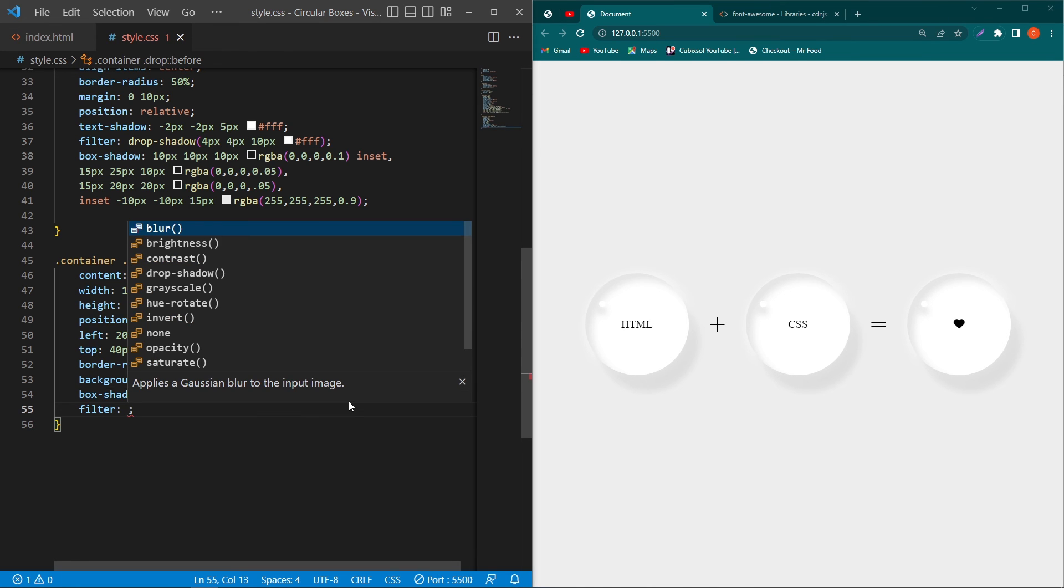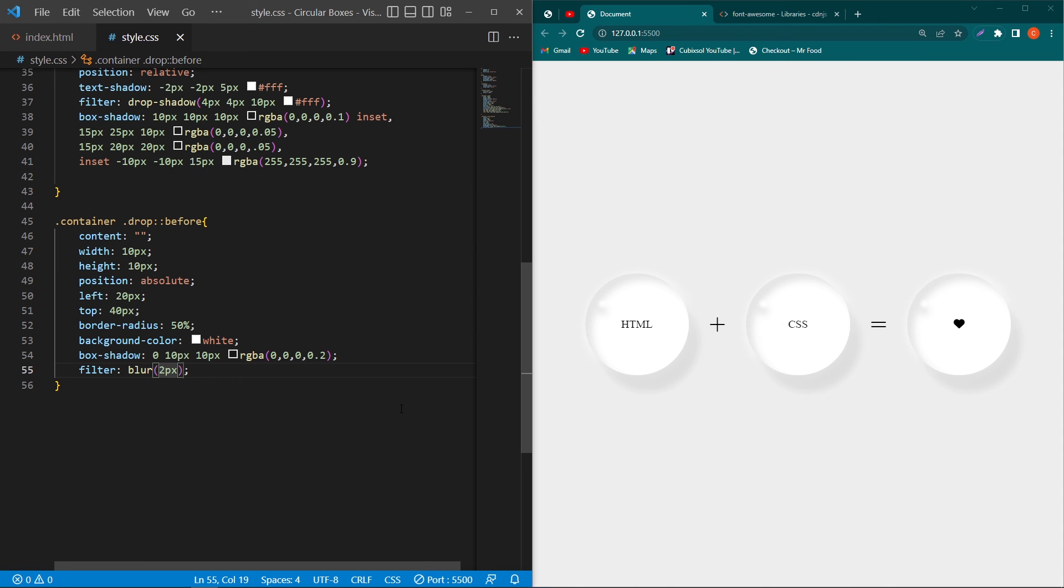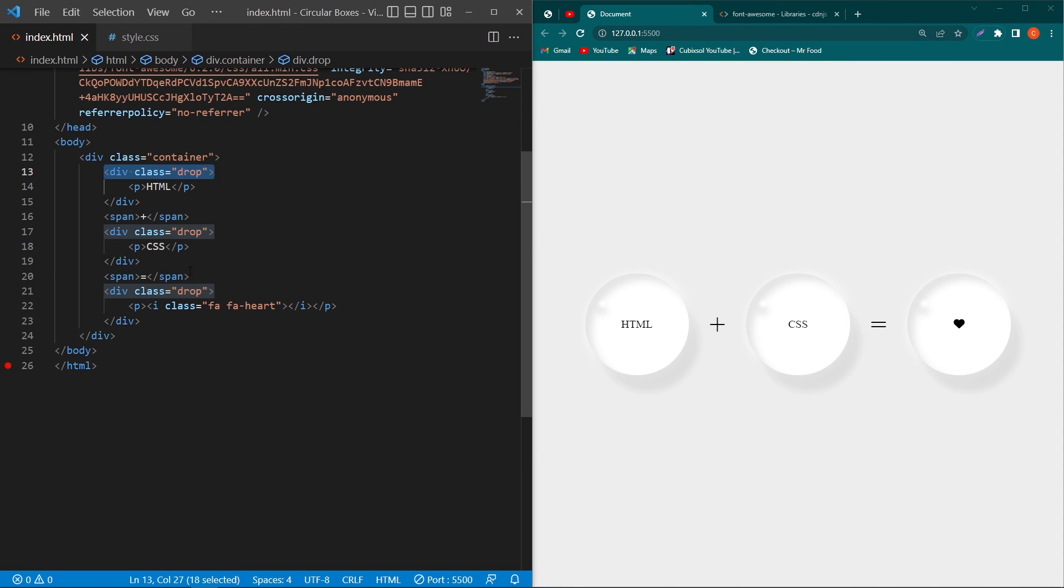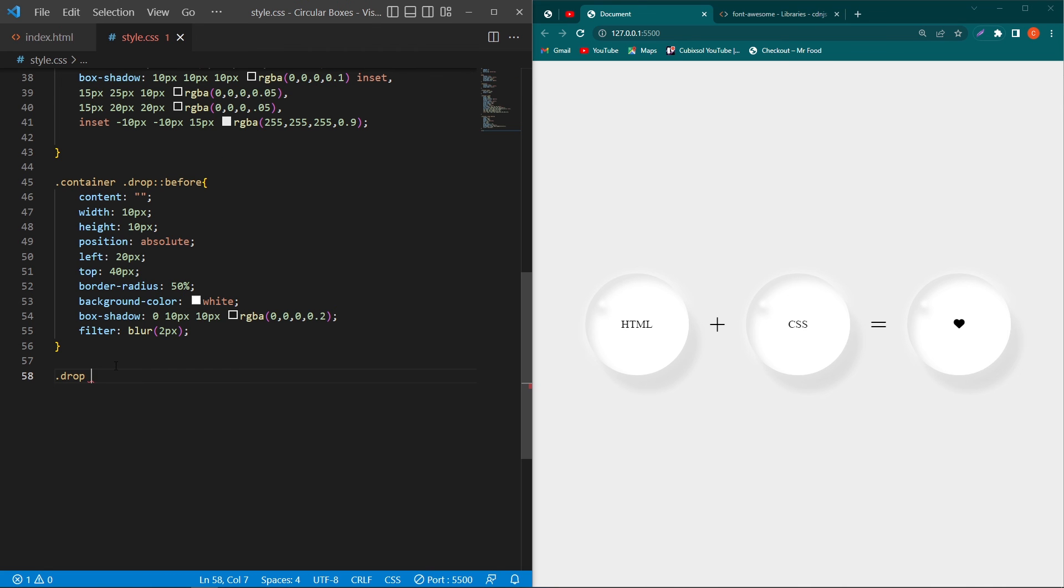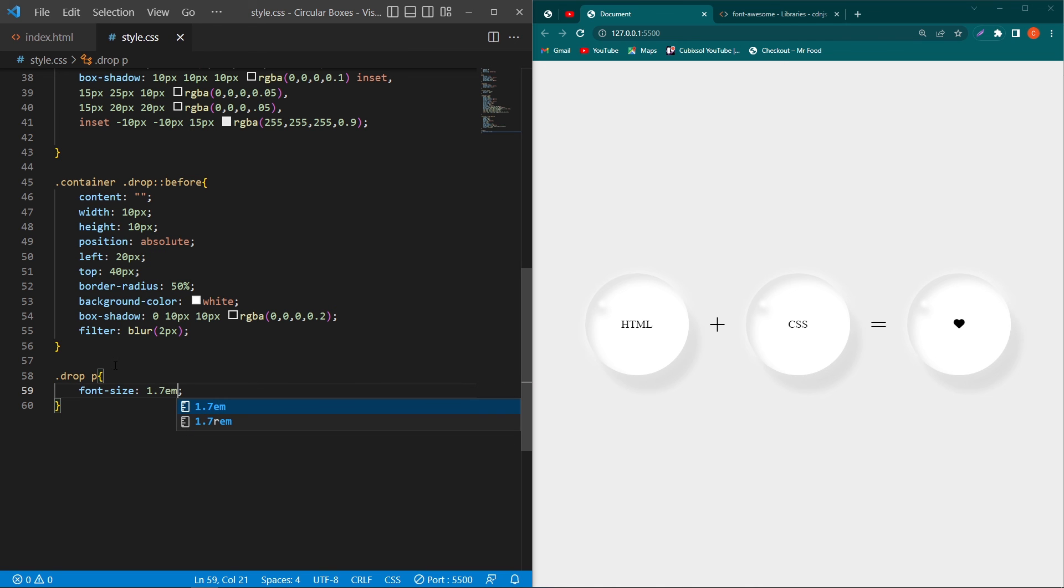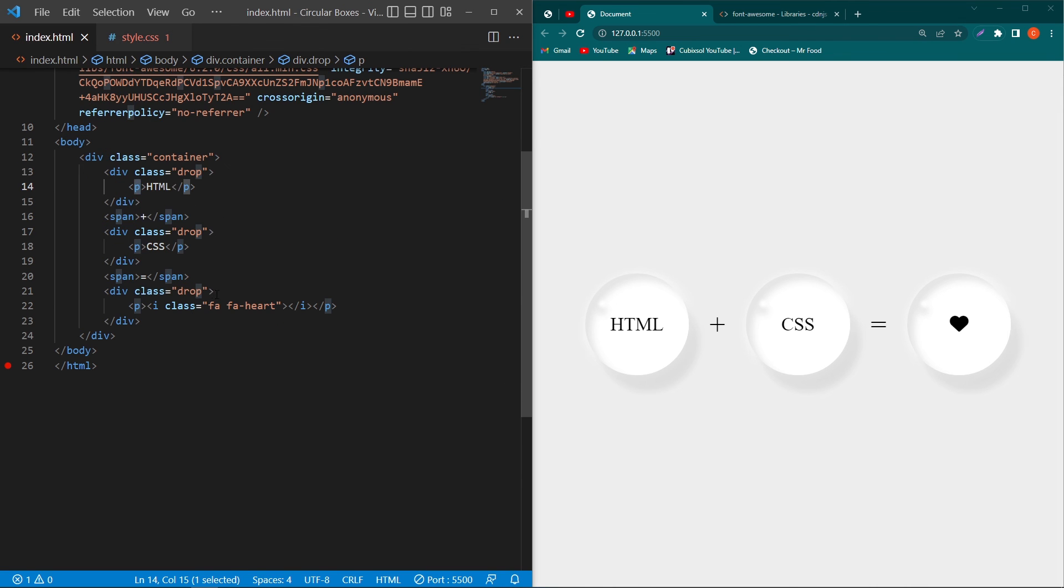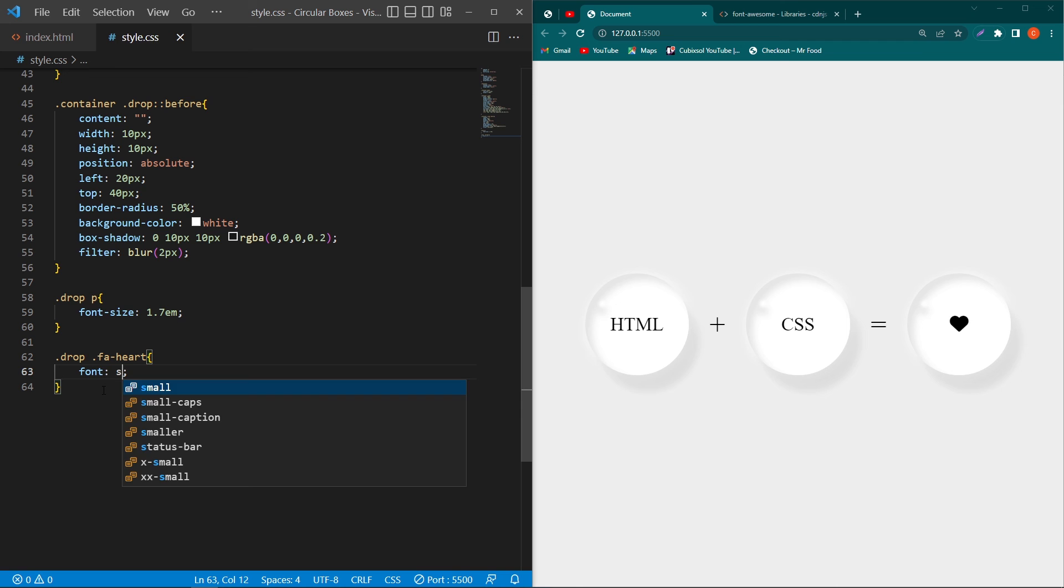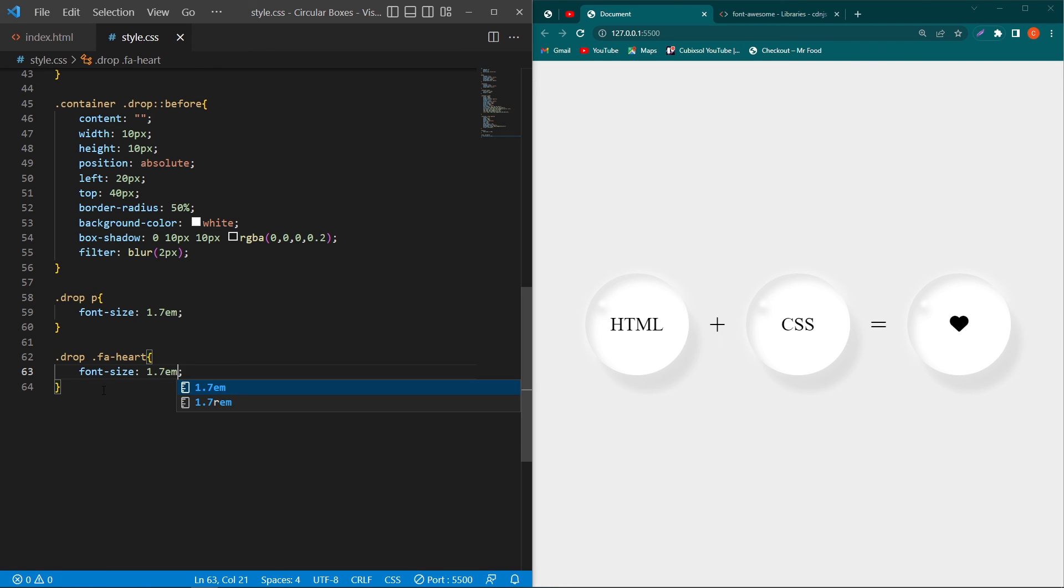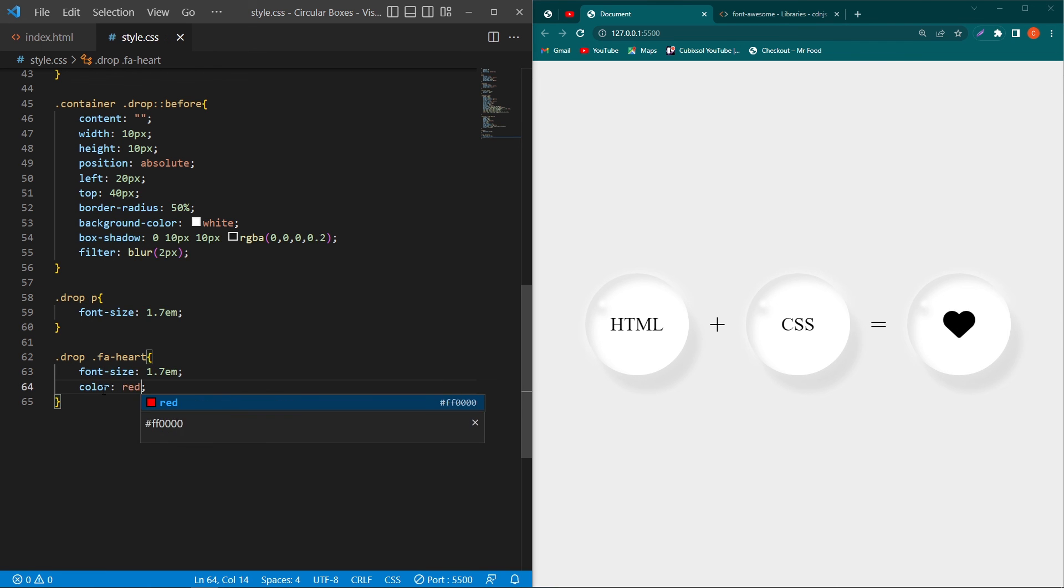And then I will type filter blur 2 pixel, not 22 but 2 pixel. And then from index.html copy this drop class and paste this class here with the dot, and then copy this p element and paste here and type font-size 1.7em. Again type here .drop and from here copy this fa-heart class and paste this class here and type font-size 1.7em and color red.